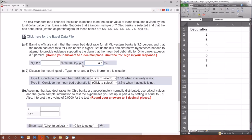Now that we have the alternative, we can easily create the null hypothesis — the alternative and the null are logical opposites. So if the alternative is greater than 3.5%, the null is going to be less than or equal to 3.5%. If the alternative were less than, the null would be greater than or equal to. If the alternative were not equal to, the null would be equal to.